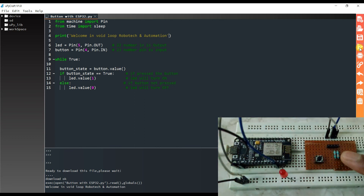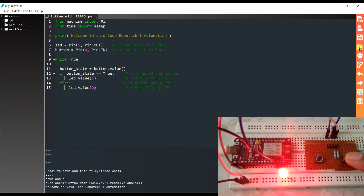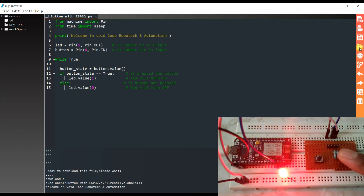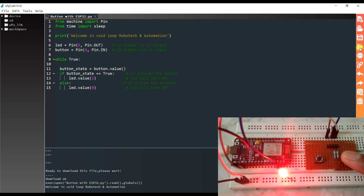As you can see, this is working. When I press the button, the LED is glowing. And when I release the button, the LED is turned off.